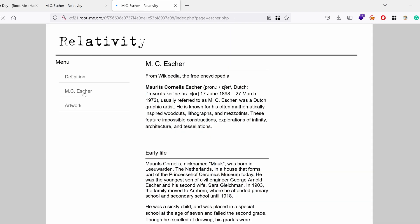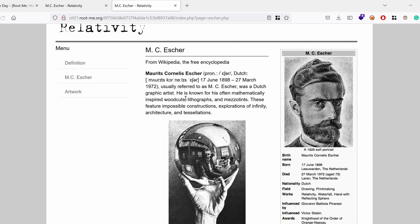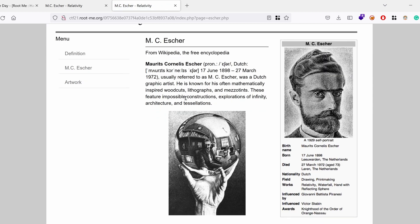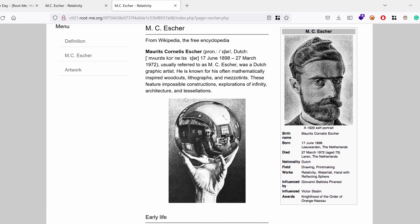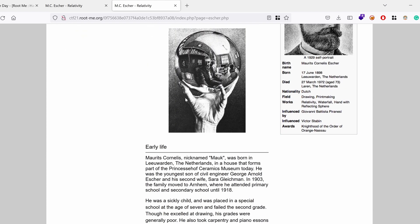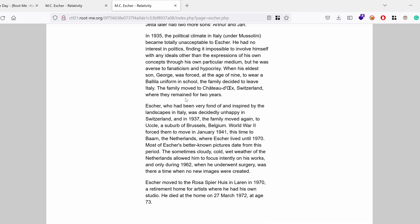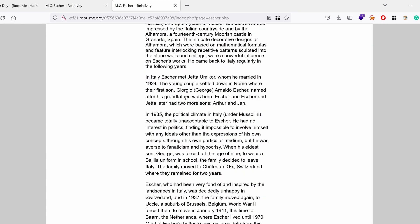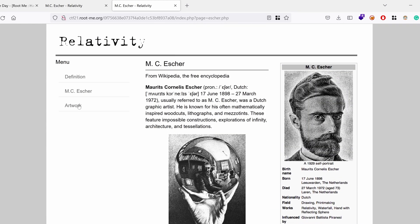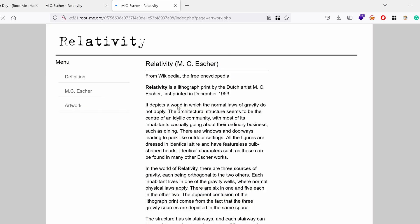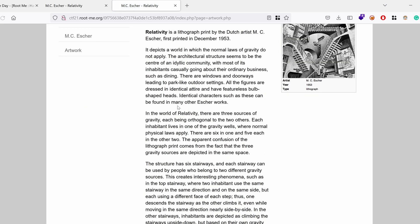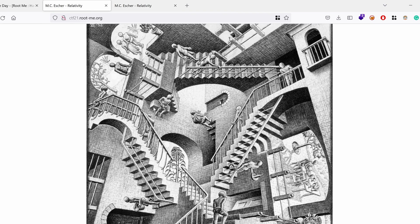M.C. Escher, from Wikipedia, usually referred to as a Dutch graphic artist. And this is a biography taken from Wikipedia. And the artwork. Yeah, so one of his artwork was actually the relativity image that we saw in the index page.